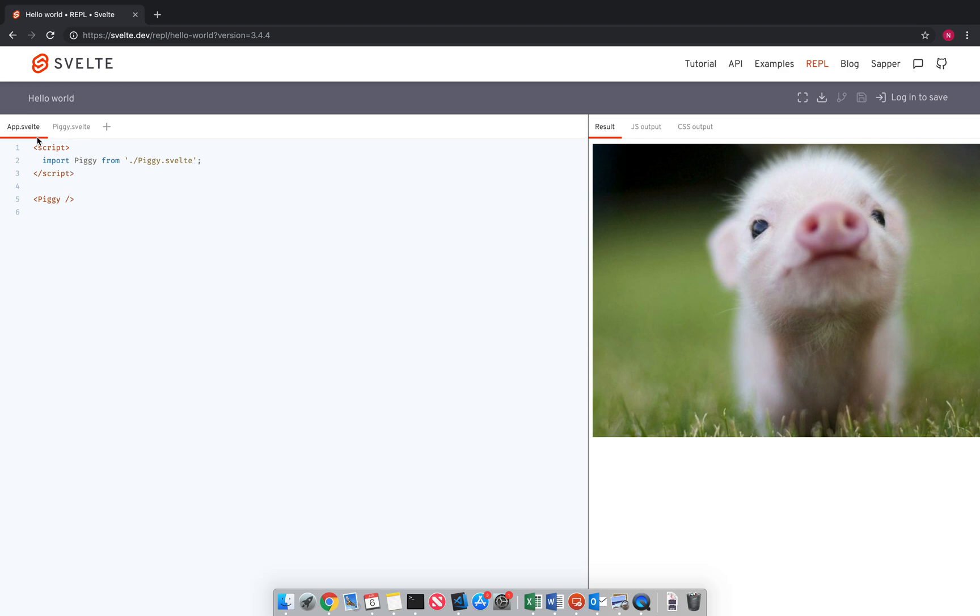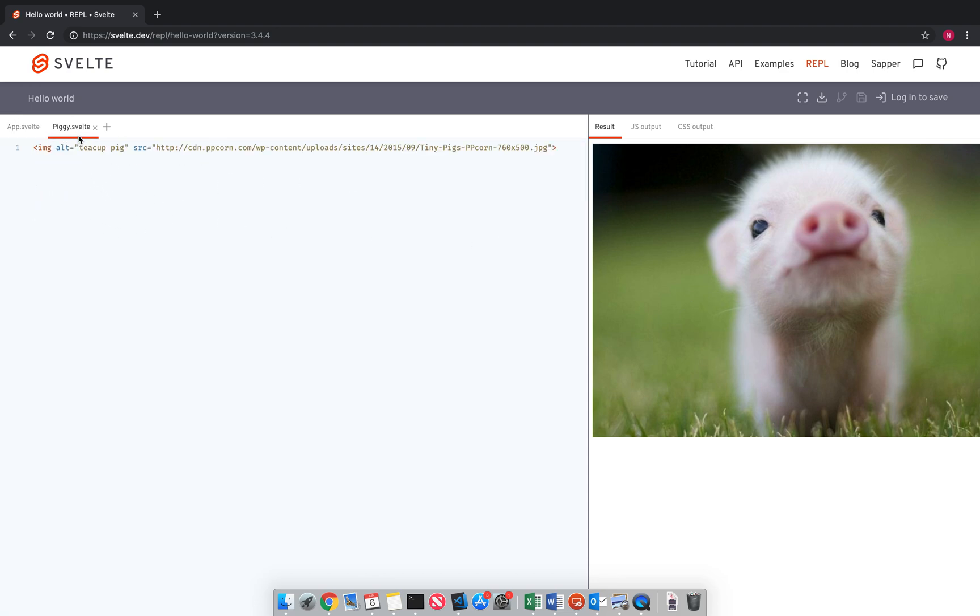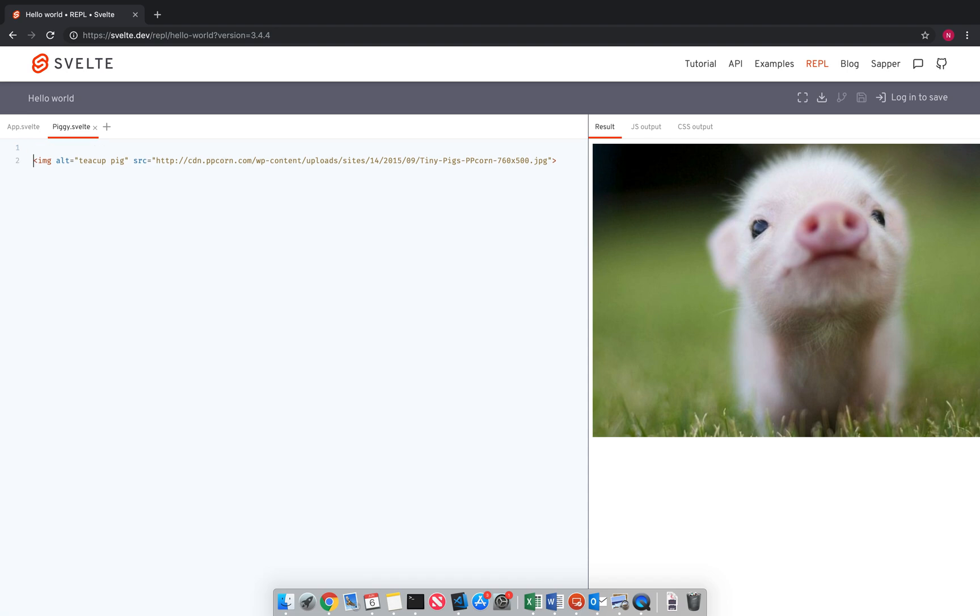So first you'll see I have my app.svelte component here. This is like the main component that is rendered to the screen. And I got my piggy component, which is just an image. So components can just be plain HTML like that.